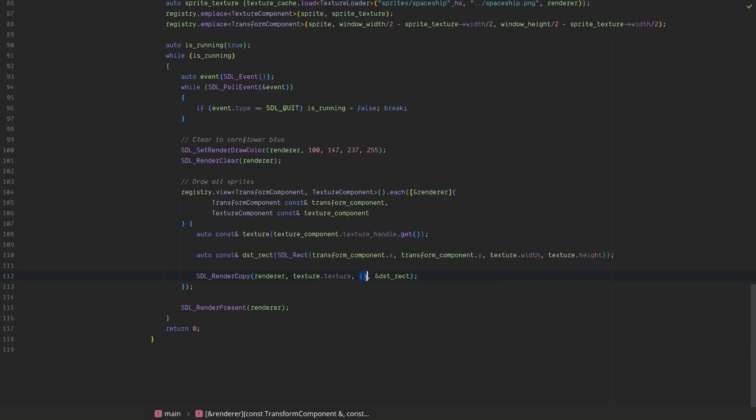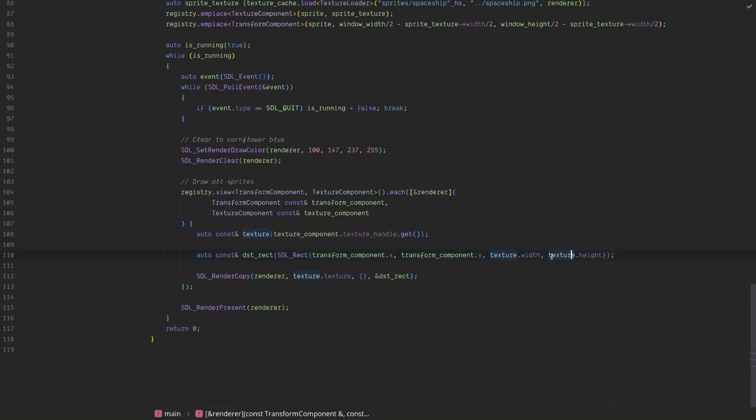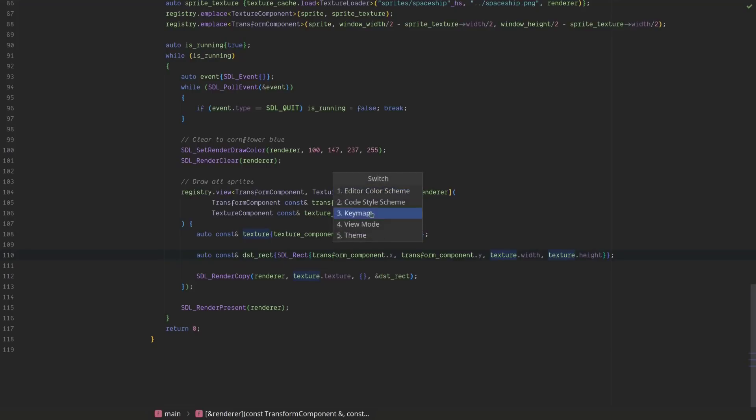This is the source rectangle. This is null because the way that SDL works is you would specify your rectangle here for what you wanted to clip out of a sprite sheet. And this is a destination rectangle. And that is an x, y, width, and height. And we're grabbing the x and y from the transform component. And we're grabbing the width and height from the texture. And then finally we are drawing it.